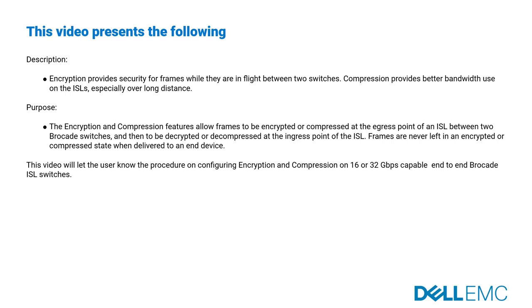Encryption provides security for frames while they are in flight between two switches. Compression provides better bandwidth use on the ISLs, especially over long distance.